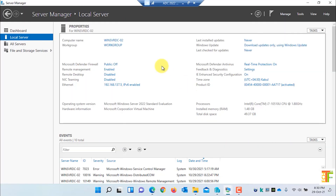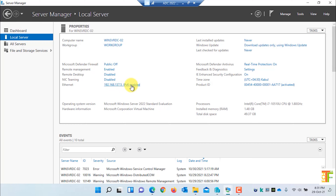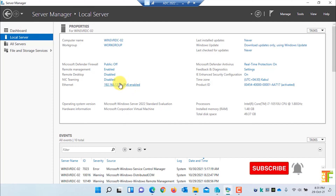Let's switch to the second server. This is a newly installed server. I have renamed it to WinServerDC-02, and I want to make it an additional domain controller. It has not been joined to any domain — as you can see, it's in a workgroup. The IP address is 192.168.137.5. Before we proceed, you should assign the IP address of your existing domain controller as the DNS of this server.